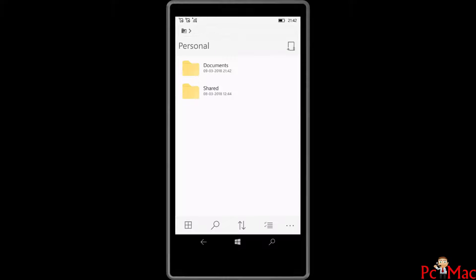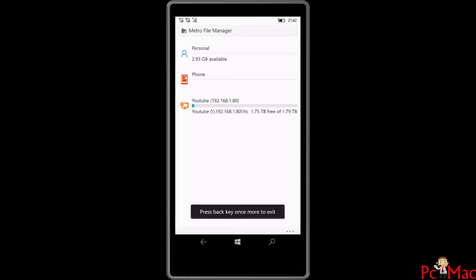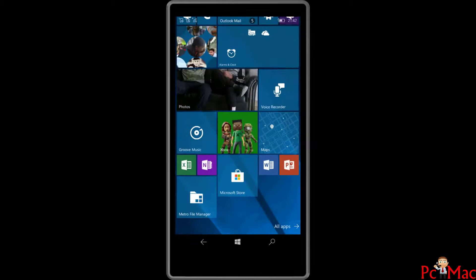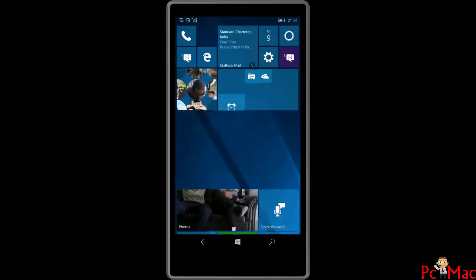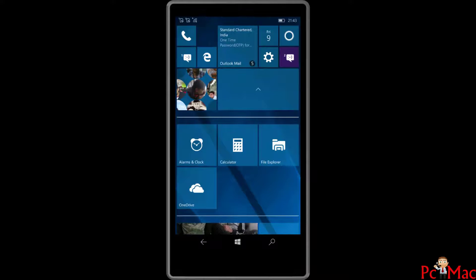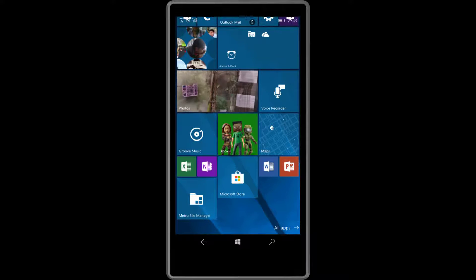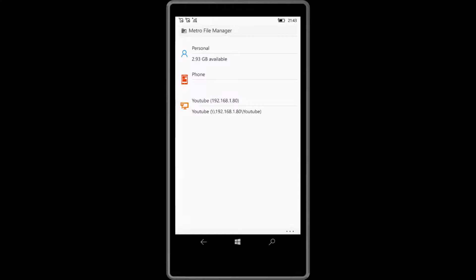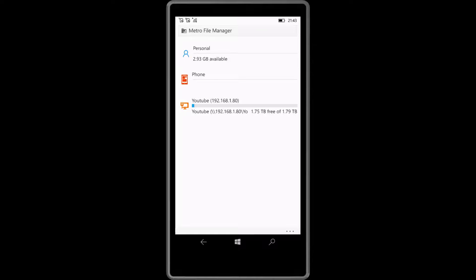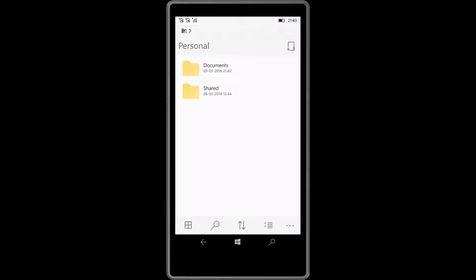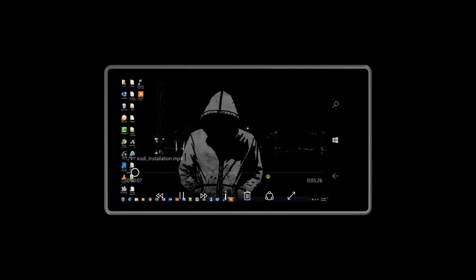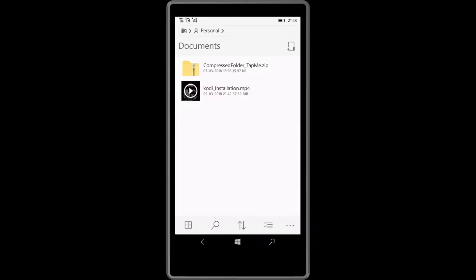We are going to open the file manager. Let me check from this app. As you can see, the video is working fine now. Let me pause it and go back.